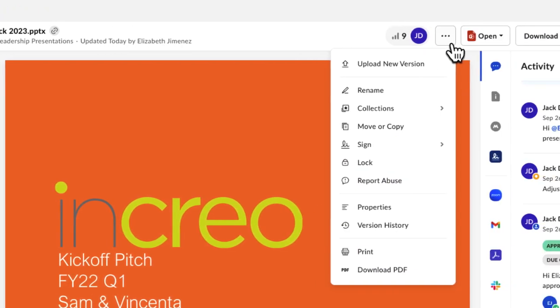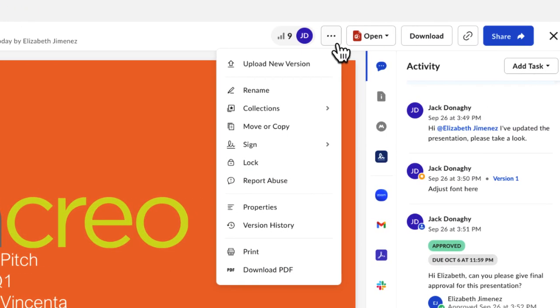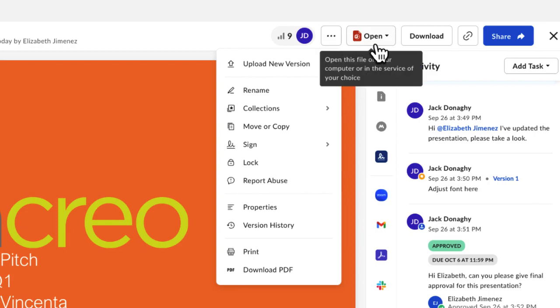You can use the More Options button to open a menu with a variety of actions you can take on the file, including uploading a new version, renaming it, and moving or copying it to a new location in Box.